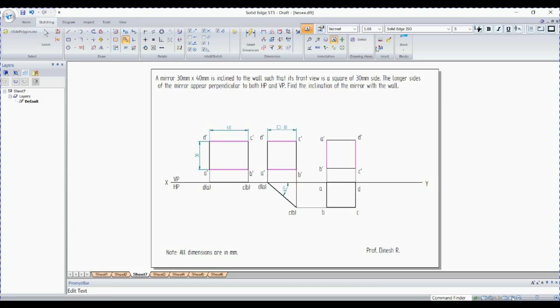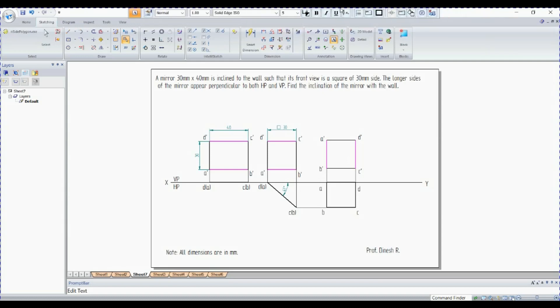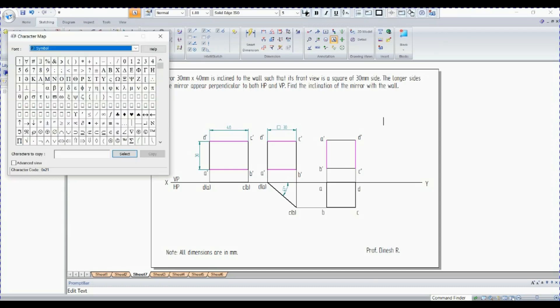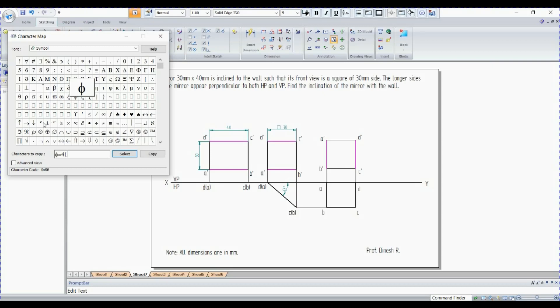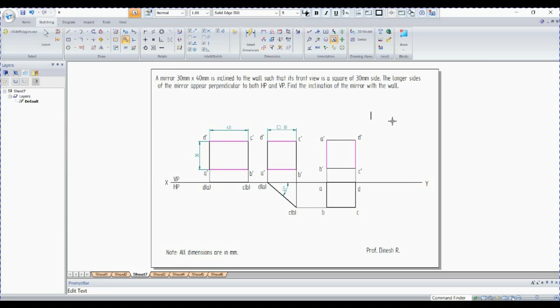So we have to show the 5 degree inclinations. Go for insert character. This is symbol, 5 degrees, select, equals 41 degrees. Select, control C, click here, control V.